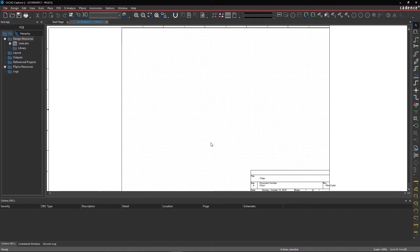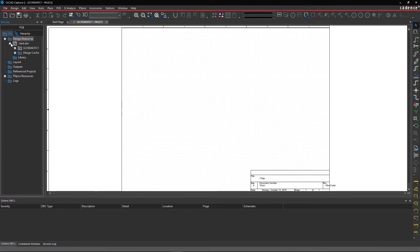In the Project Manager panel, you will see a file structure consisting of the .dsn file, the schematic, and the pages.